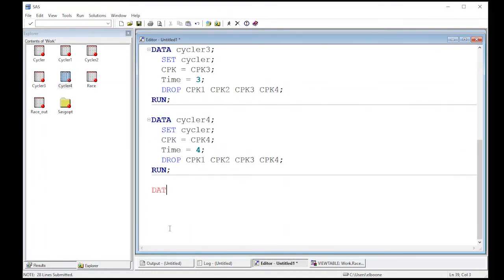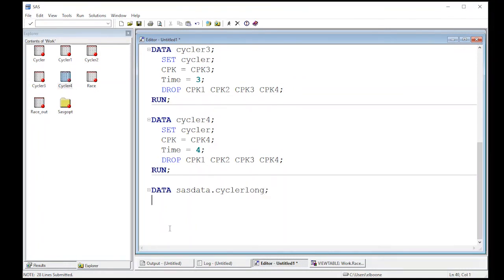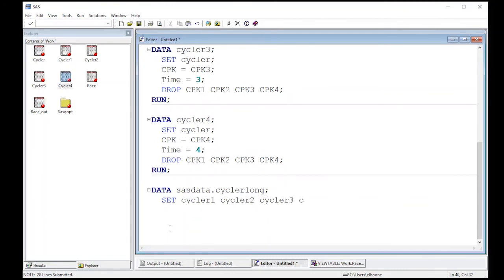So what I'm going to do is I'm going to create DATA. And I'm going to call this cycler long, but I'm actually going to put it in my SASDATA folder. So I'm going to do SASDATA.CYCLERLONG, because it's in the long format. Do you have to call it long? No, it's just the name I pick. So it's descriptive of what I have, or what I'm dealing with. And then all you do is you put the set names in. And so I have cycler one, I'm going to have cycler two, cycler three, and cycler four.